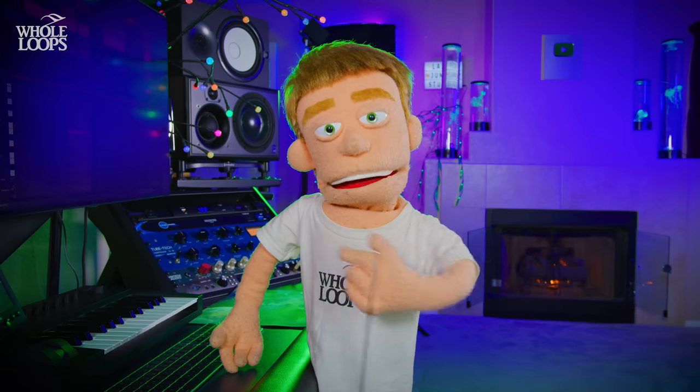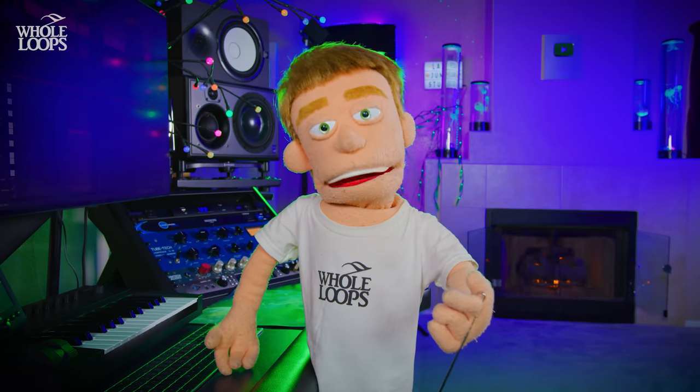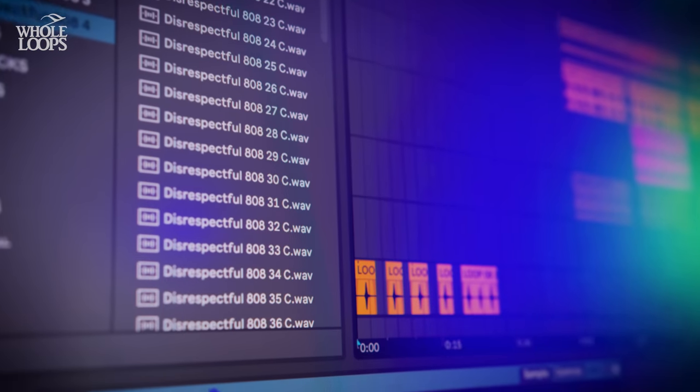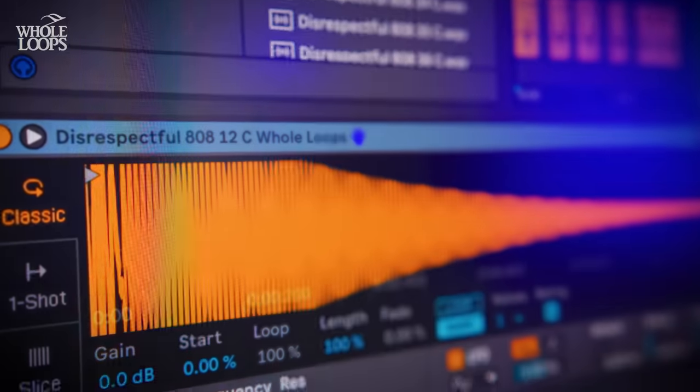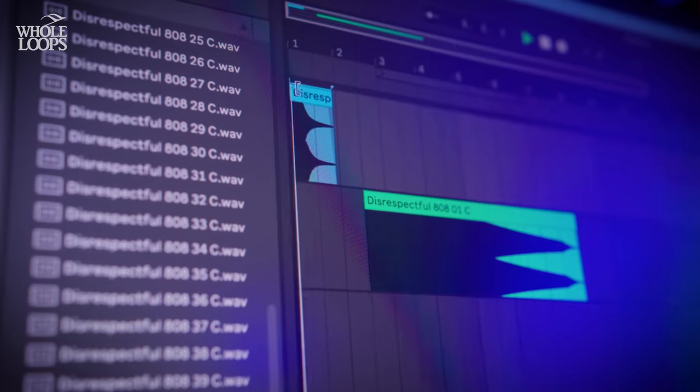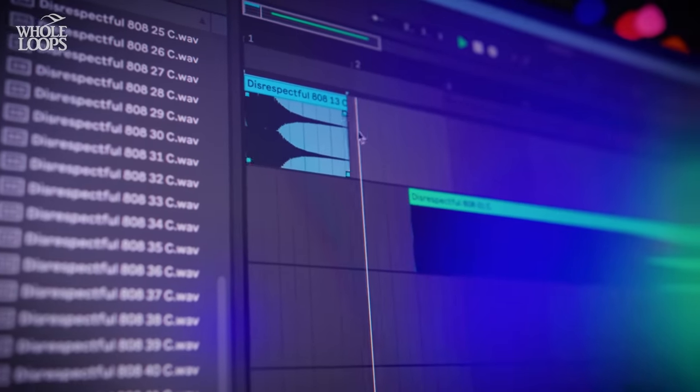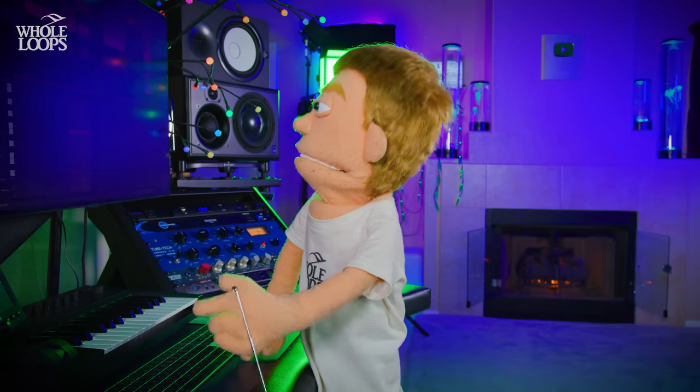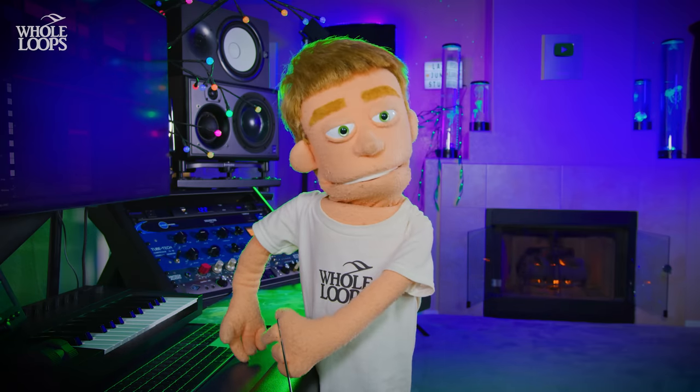So that concludes my top eight tips for better 808s. If you want to get your hands on these 808s, I'll put a link to all the whole loops, disrespectful 808s in the description below and catch you guys next time in another tutorial. Peace out.